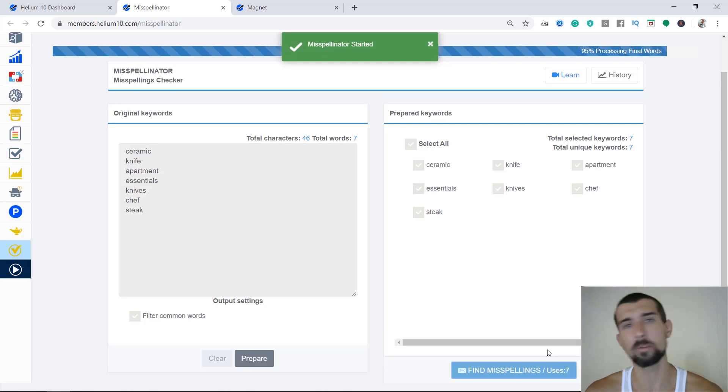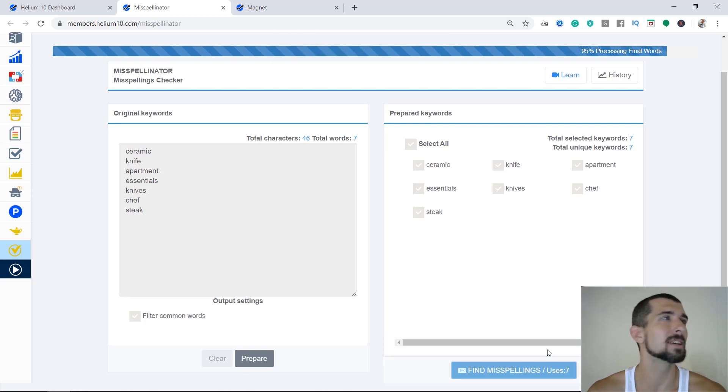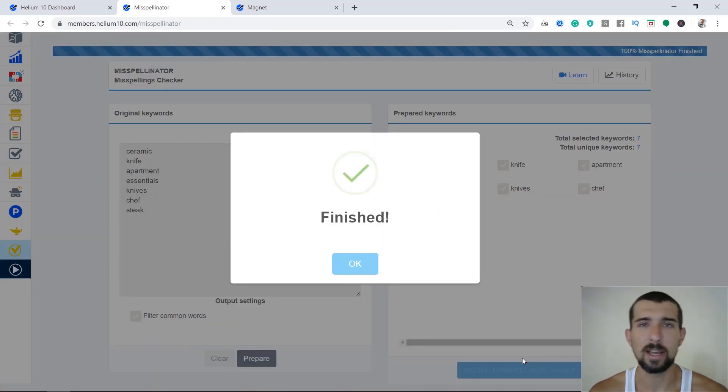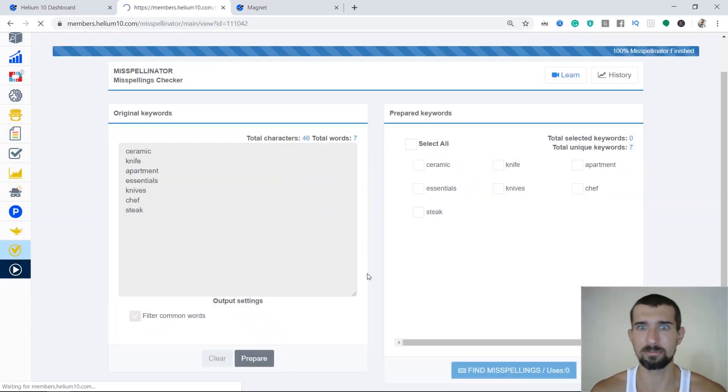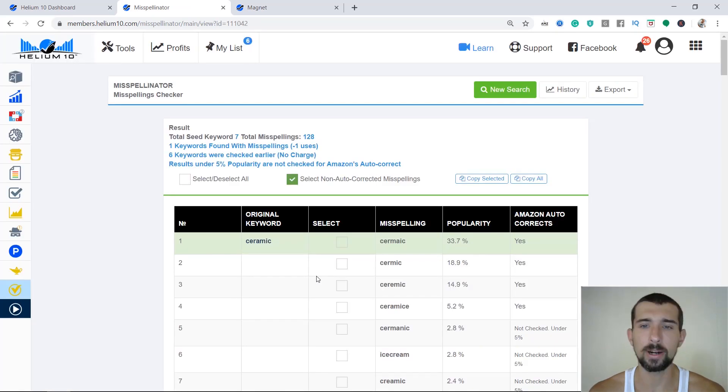And let's now prepare them and find misspellings in these keywords. The misspellinator does it automatically. I'm not sure if there's any other tool that does that, actually. This one makes it really easy.